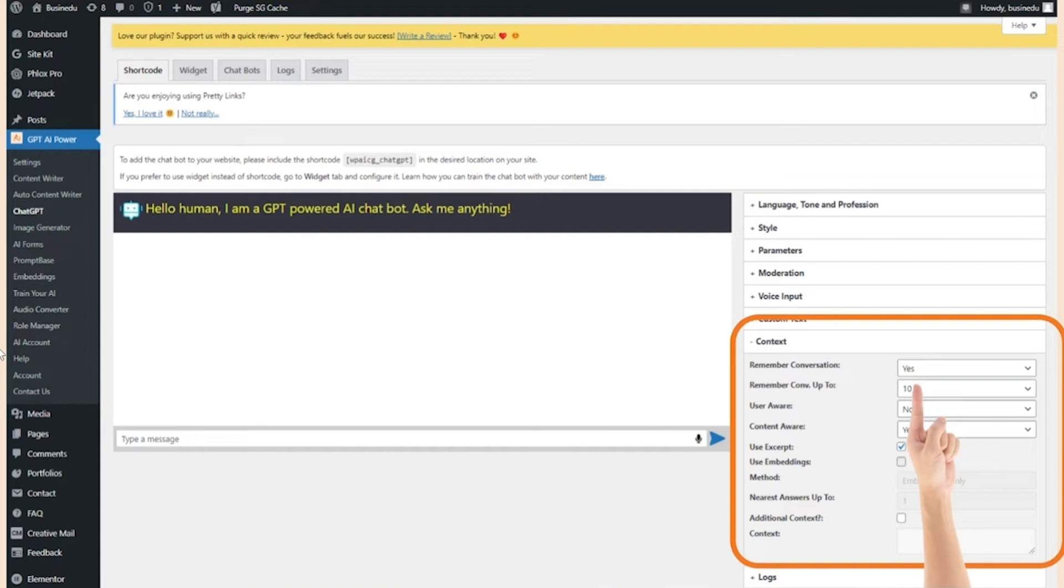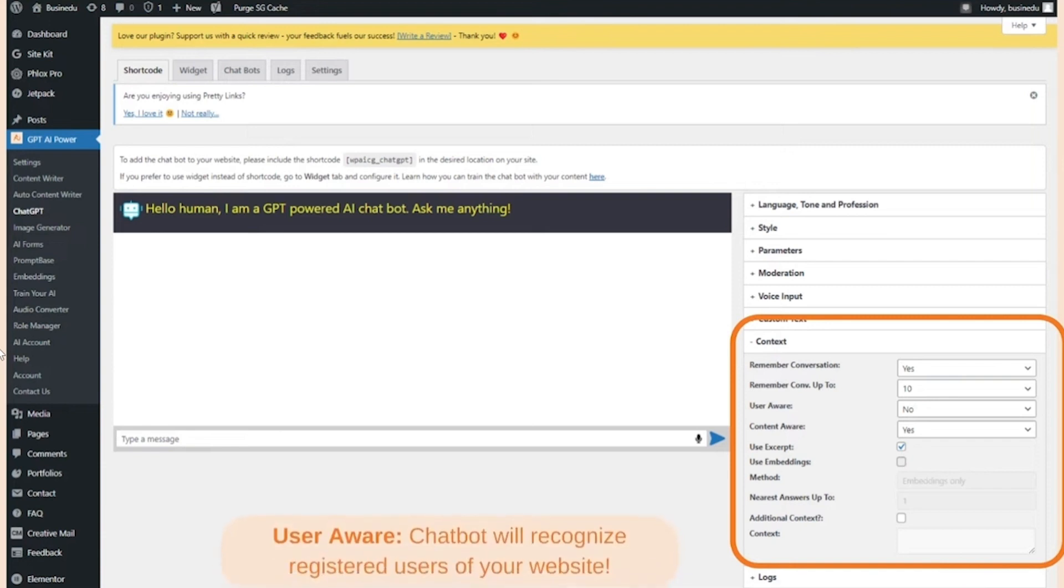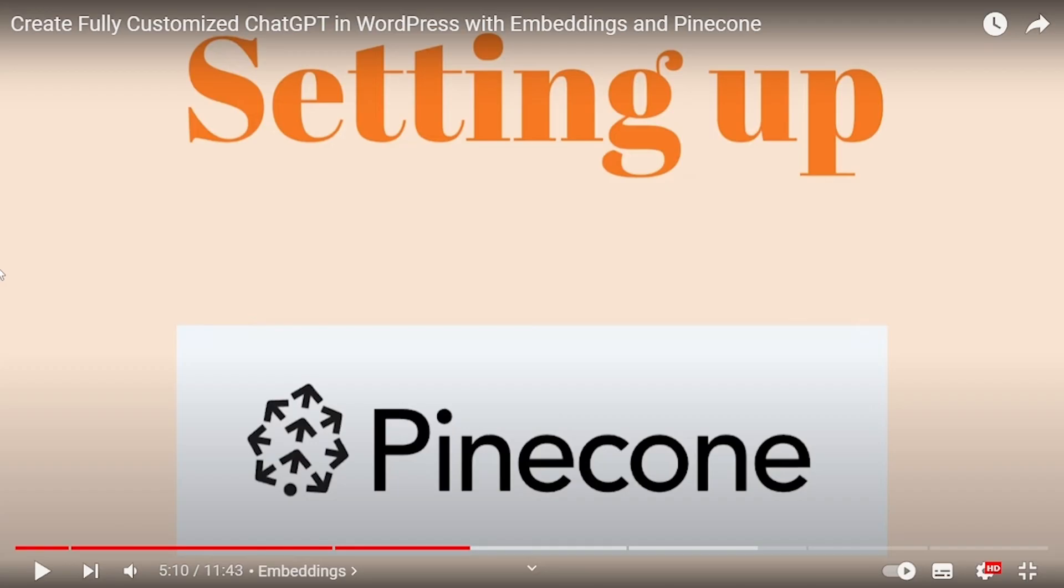Now in the context, you can go with remember conversation with yes or no, it's totally depends on you. And make sure to set remember conversation up to 10 because there are a lot of people who mess up. Now you've fully set up your chatbot.